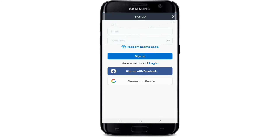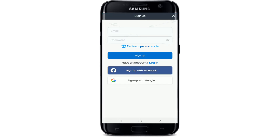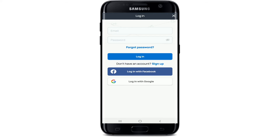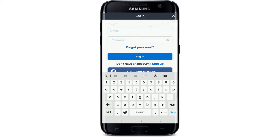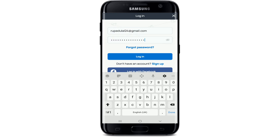As soon as the app opens, tap on Sign Up. On the next page, to log in, tap on the Login button right below the Sign Up button. Enter your email and password to log in. Make sure to enter your password correctly. If you want to reveal the password and double-check it, simply tap on the eye icon located at the right side of the box.